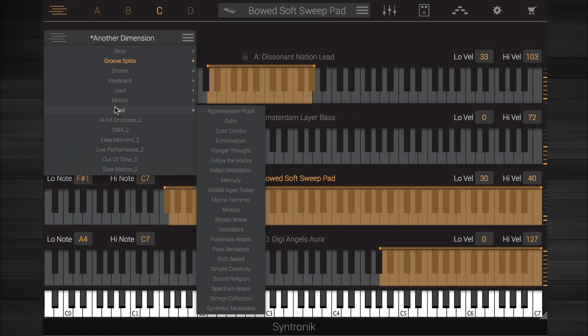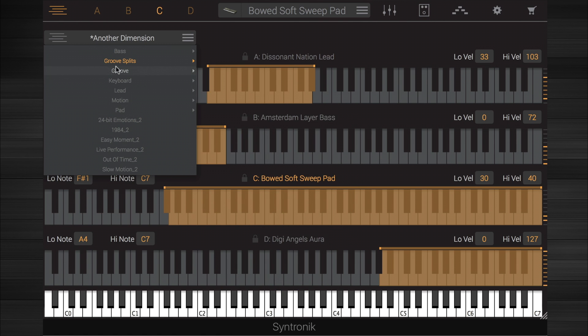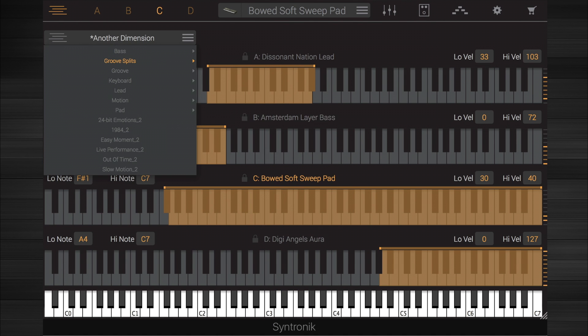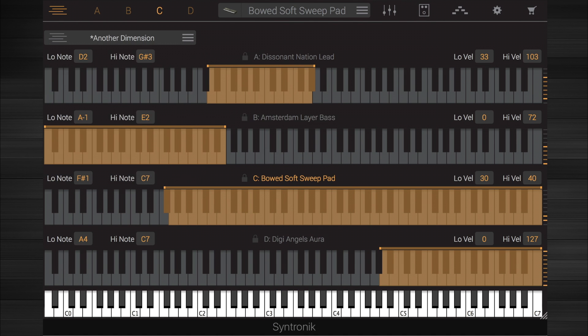Let's take a close look at a few of the multis from the library included with the full version of Syntronic.